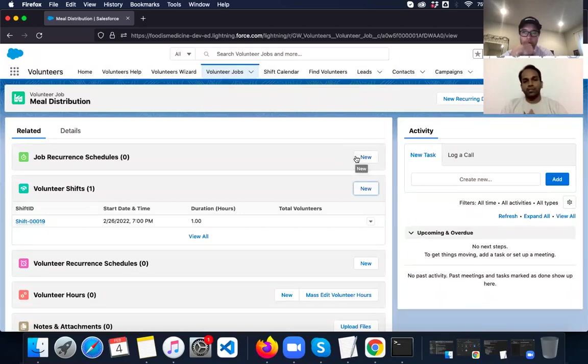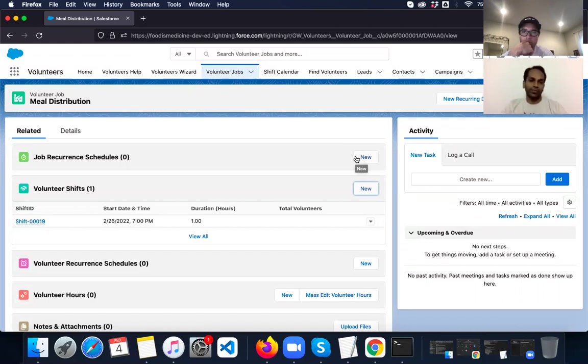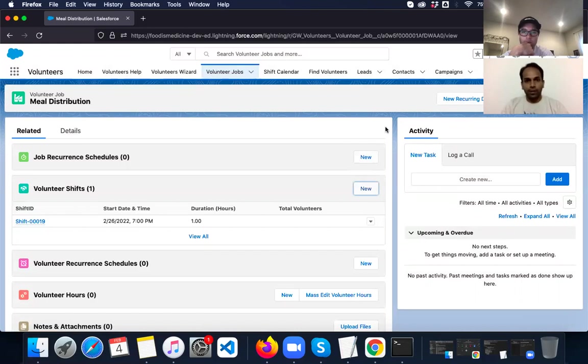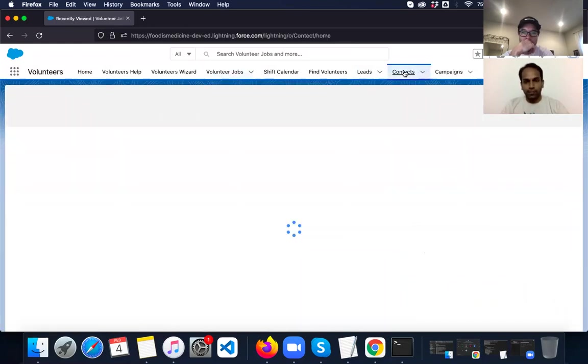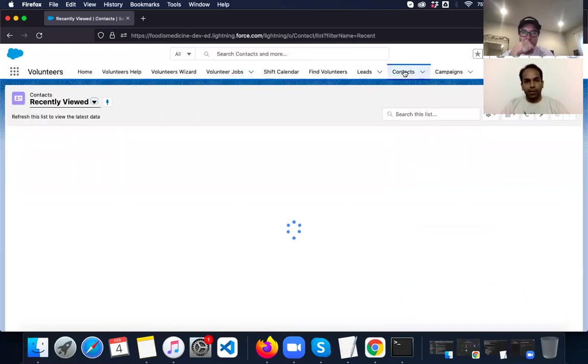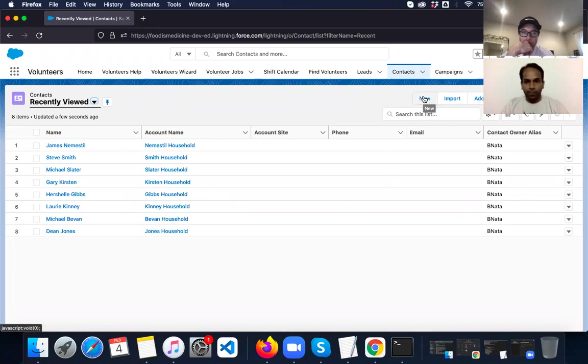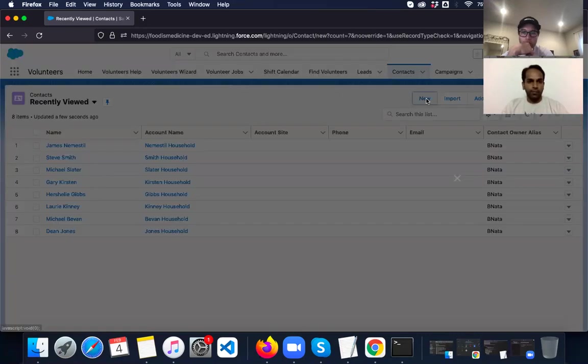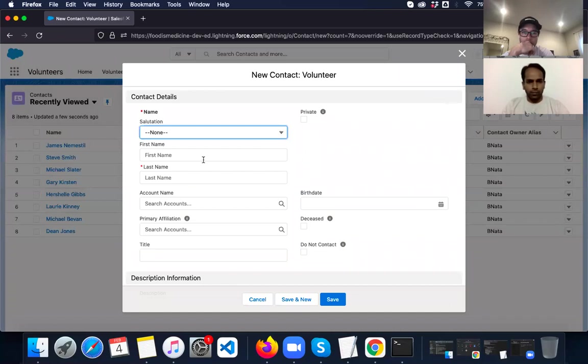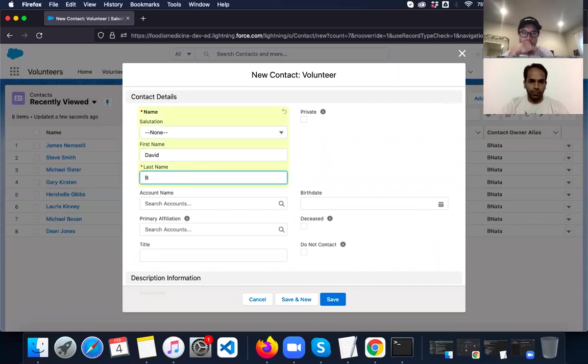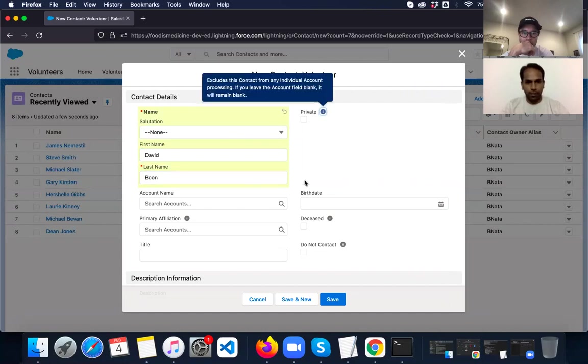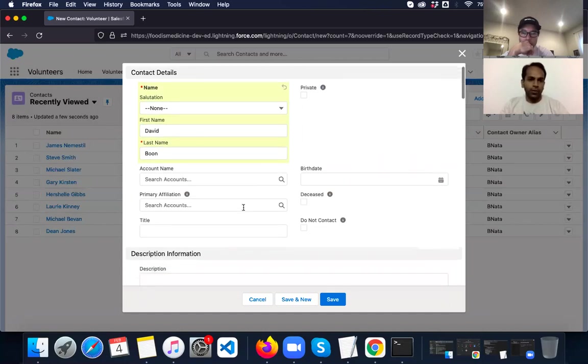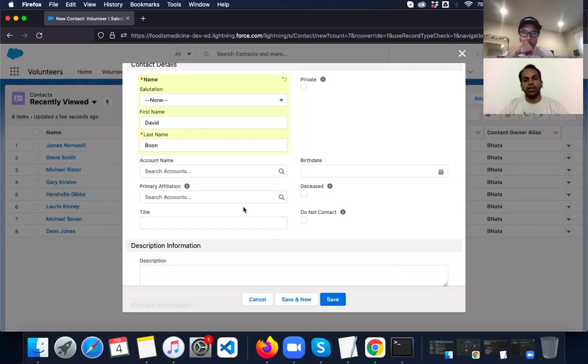So once this is ready, we can go and find volunteers who match the skills that we require for the jobs and who are free during weekends. Before that, let's also go and create a new volunteer and see how adding a new volunteer to the system looks like. So I'm going to go into contacts. And there is a new volunteer who is interested in Food is Medicine. So I'm going to add him. So his name is David Pohn.